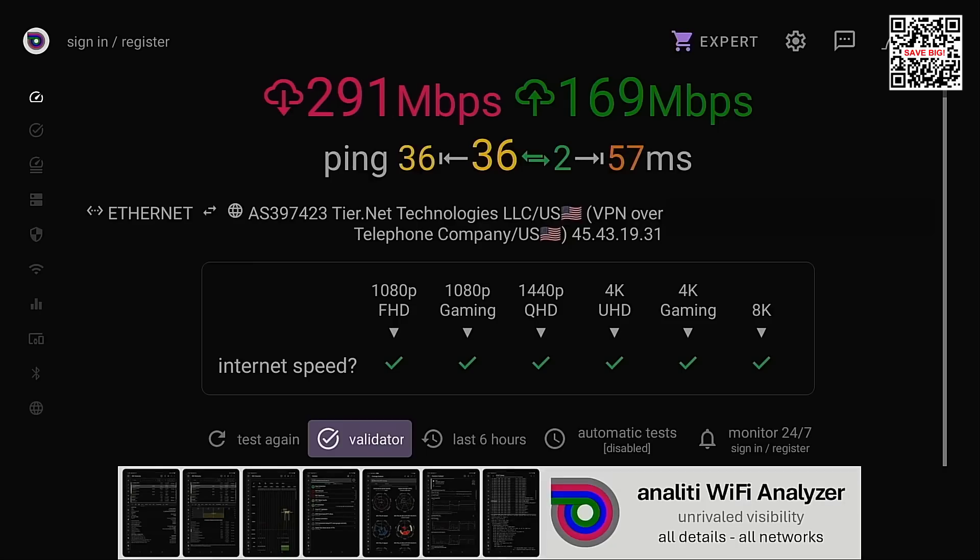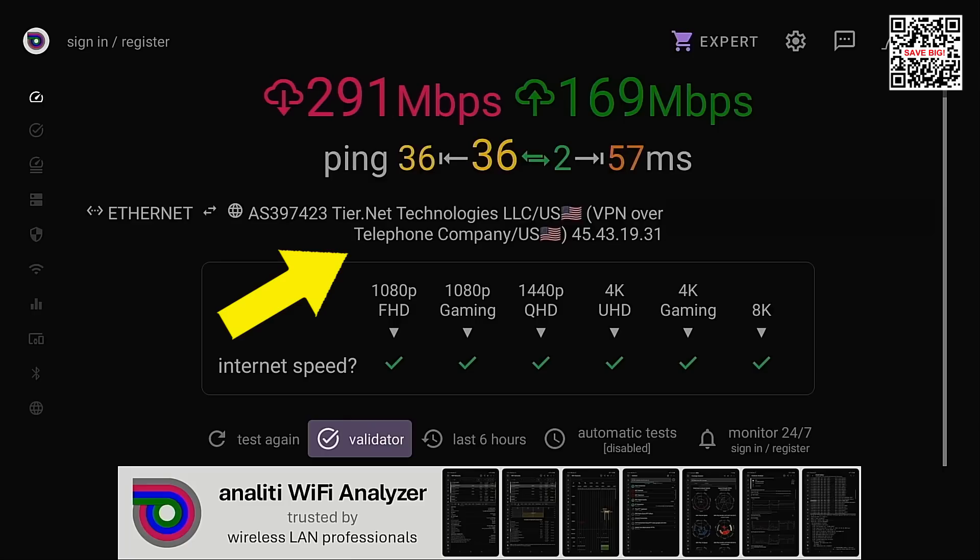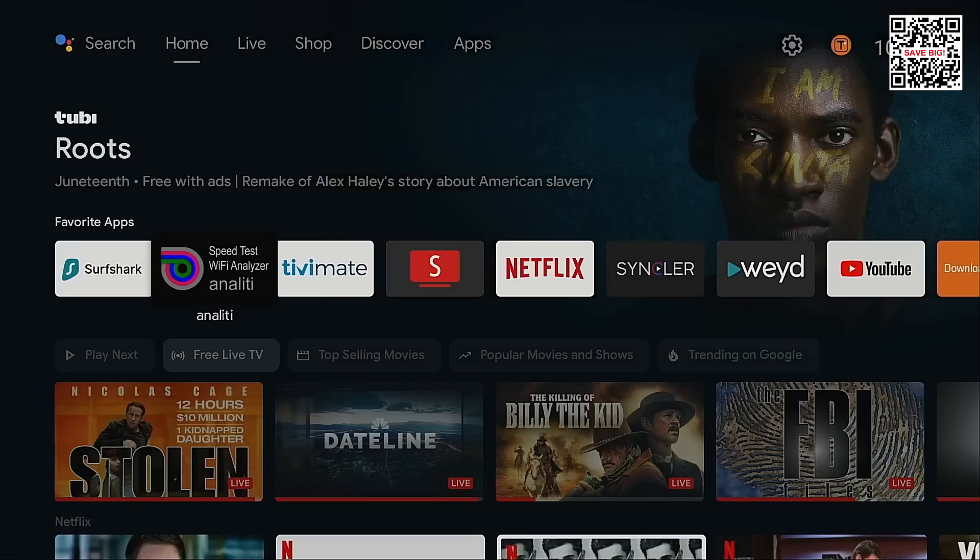And just a bonus tip here some of you are going to say my VPN isn't working because it's saying VPN over and then the name of your internet service provider. And the reason for that is Anality remembered my ISP when I first tested this without the VPN active.